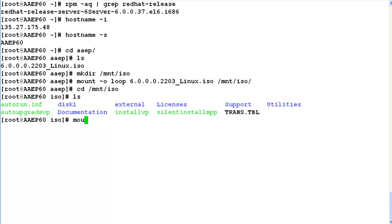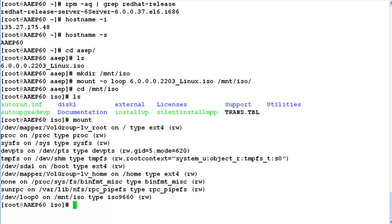As we have successfully mounted this ISO, the output of mount should show /mnt/iso as one of the mount points. This completes our demonstration.